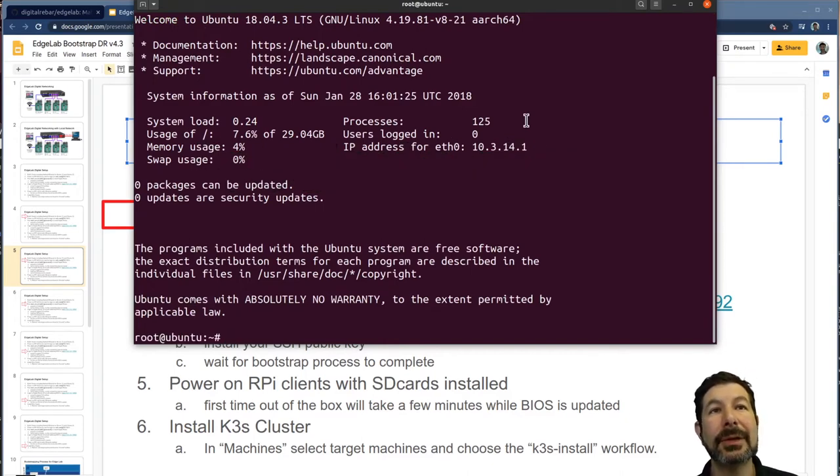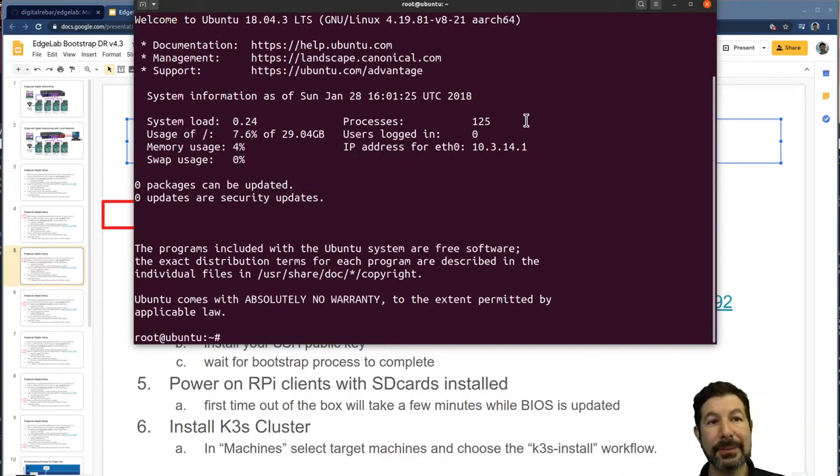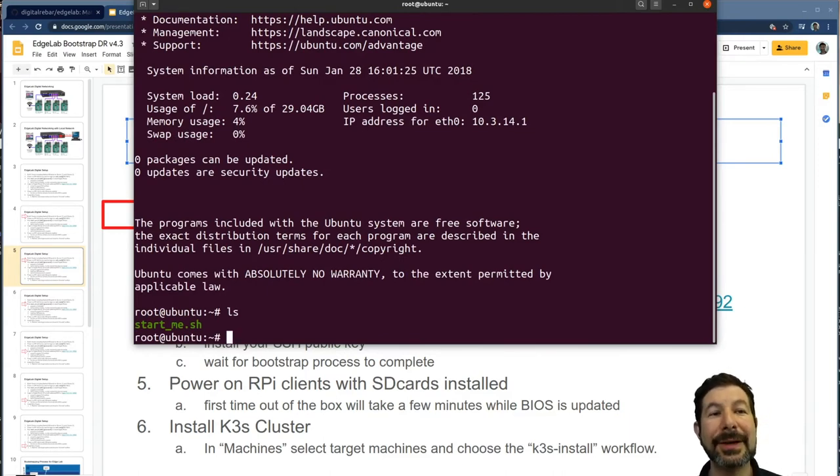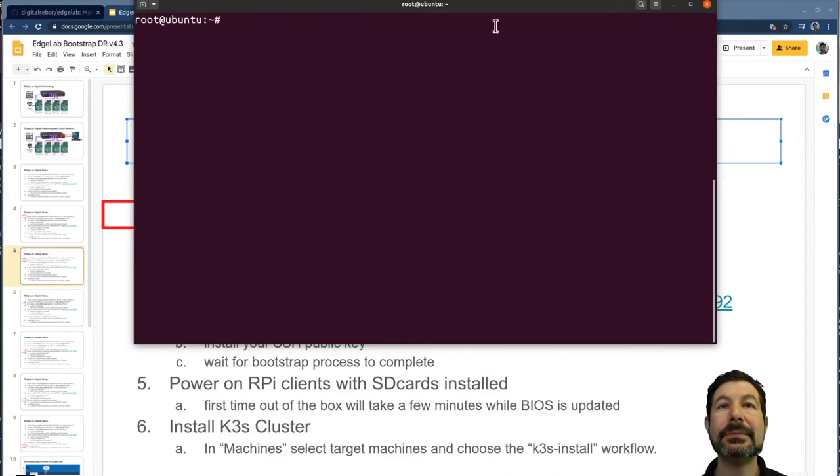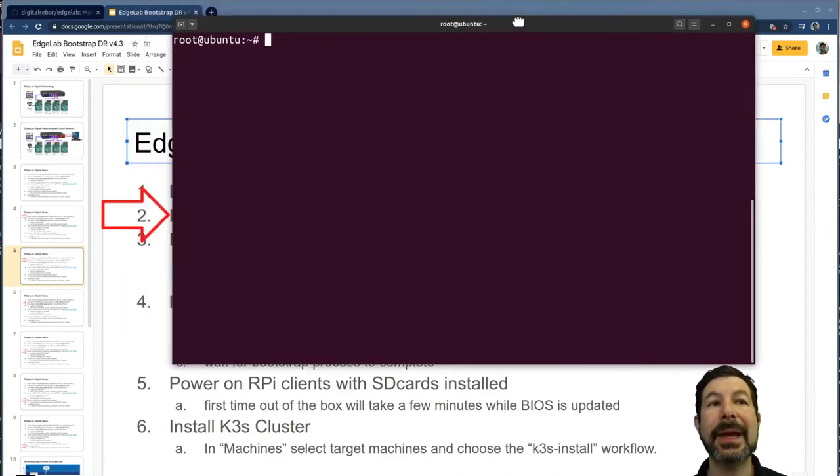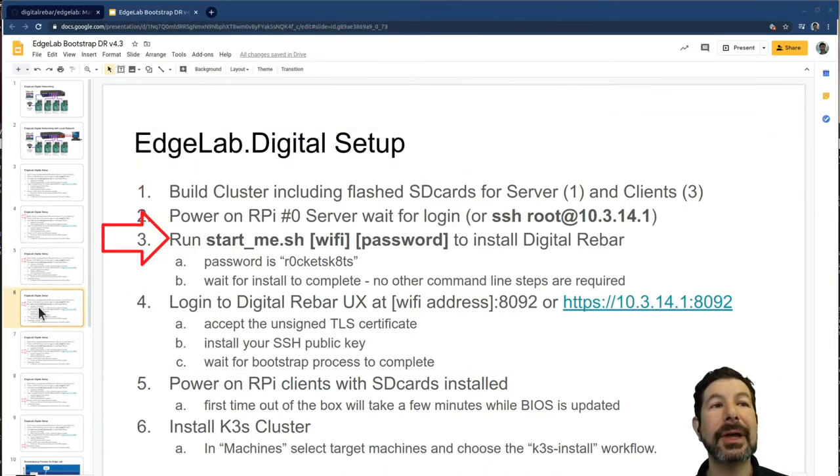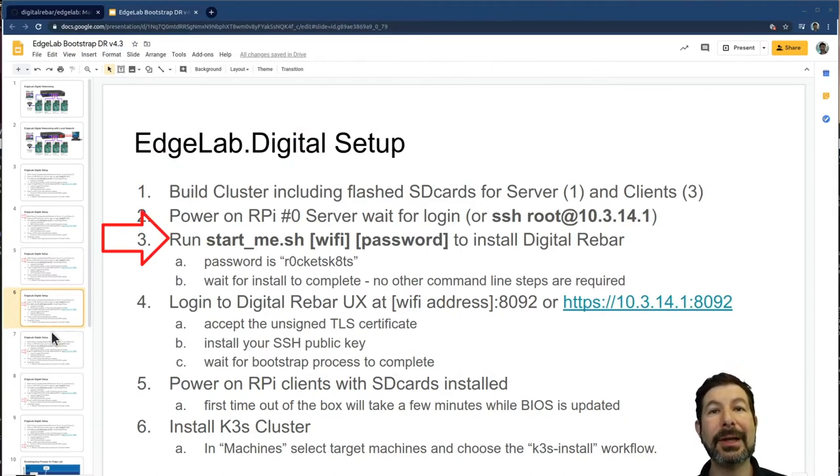So now I'm logged in to that system, pretty straightforward. And if I do a LS here, you'll see that we just have that one script for start me. If I check back in on my instructions over here, we are now on the next one down, which means that we're logging in with our wifi and password.